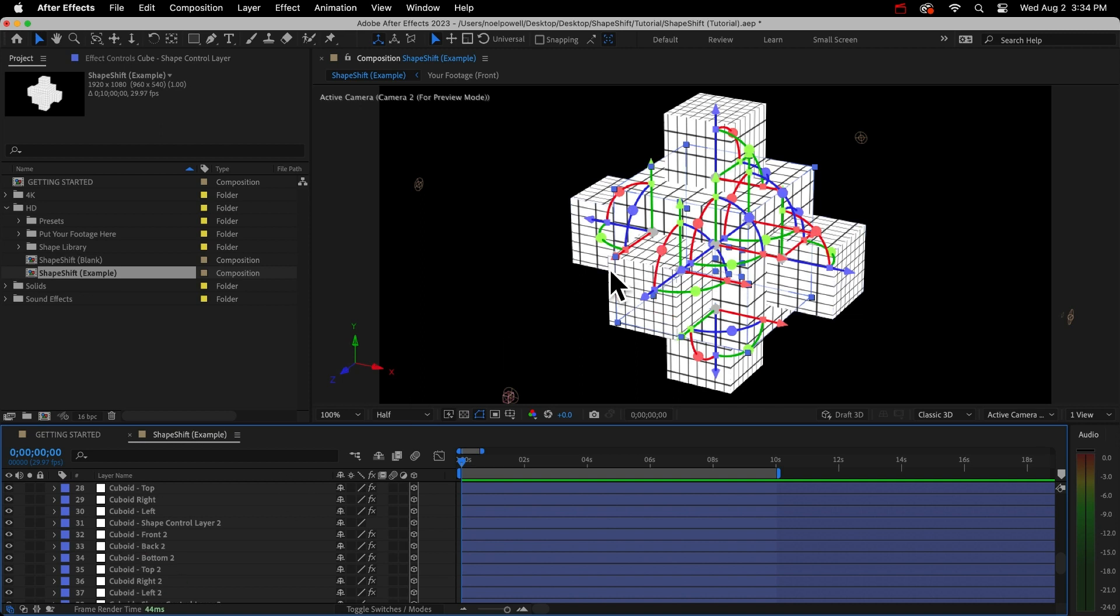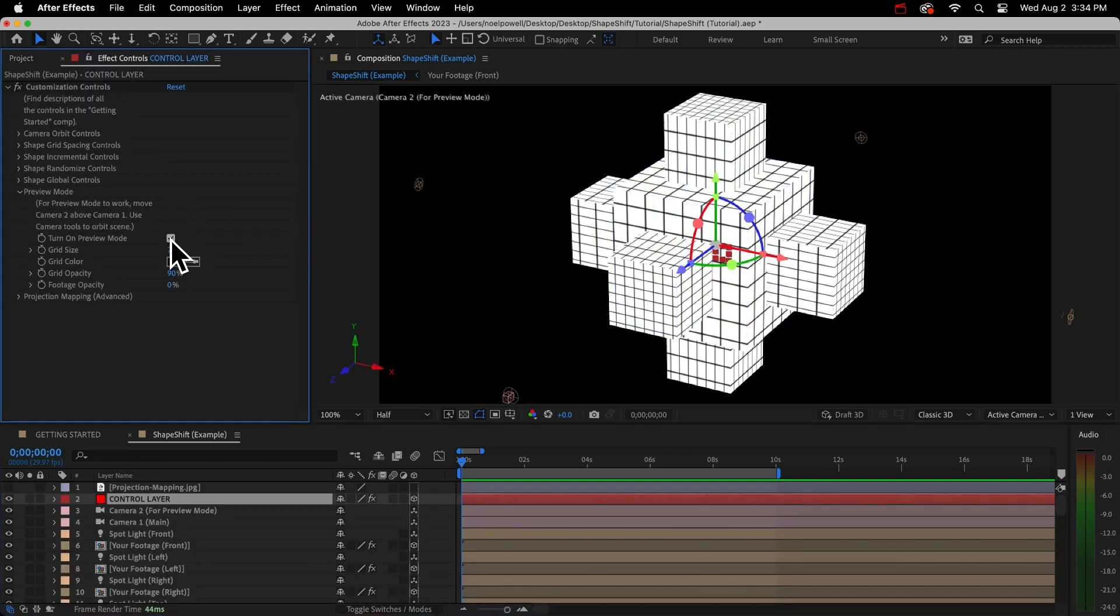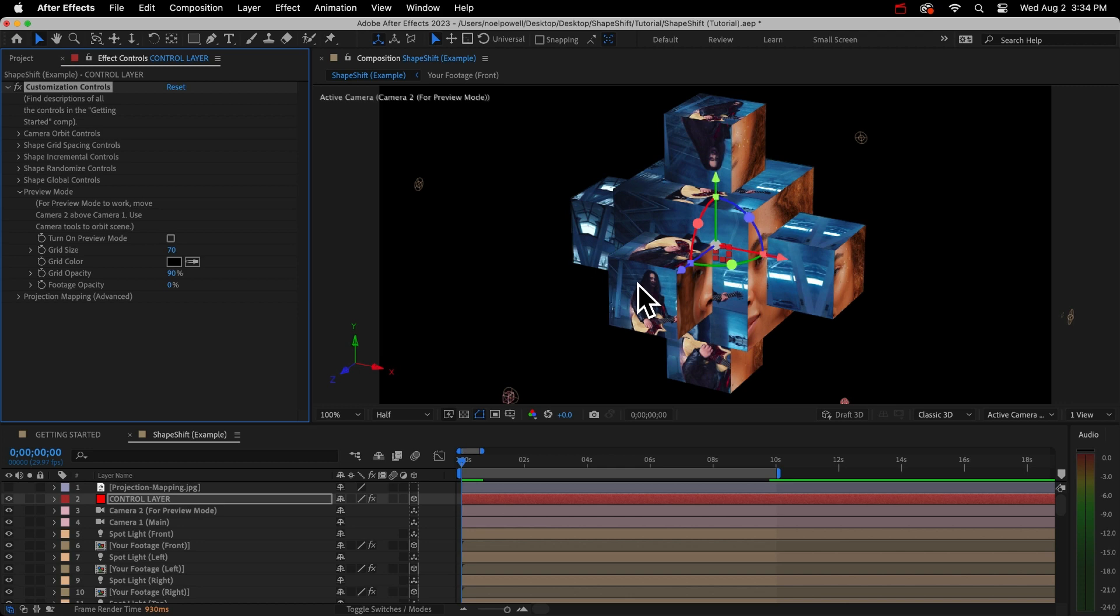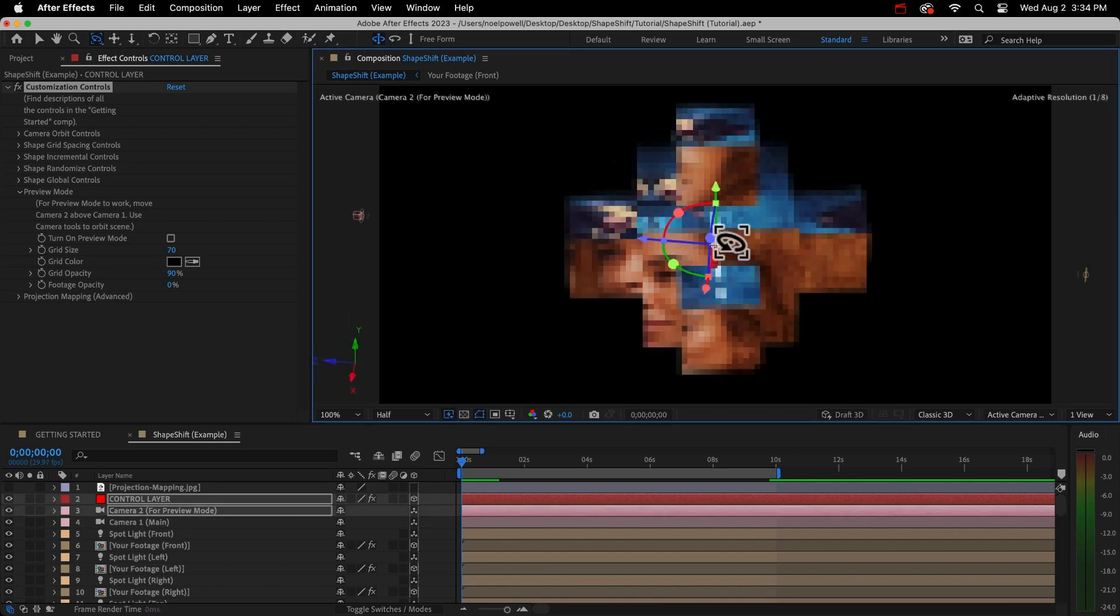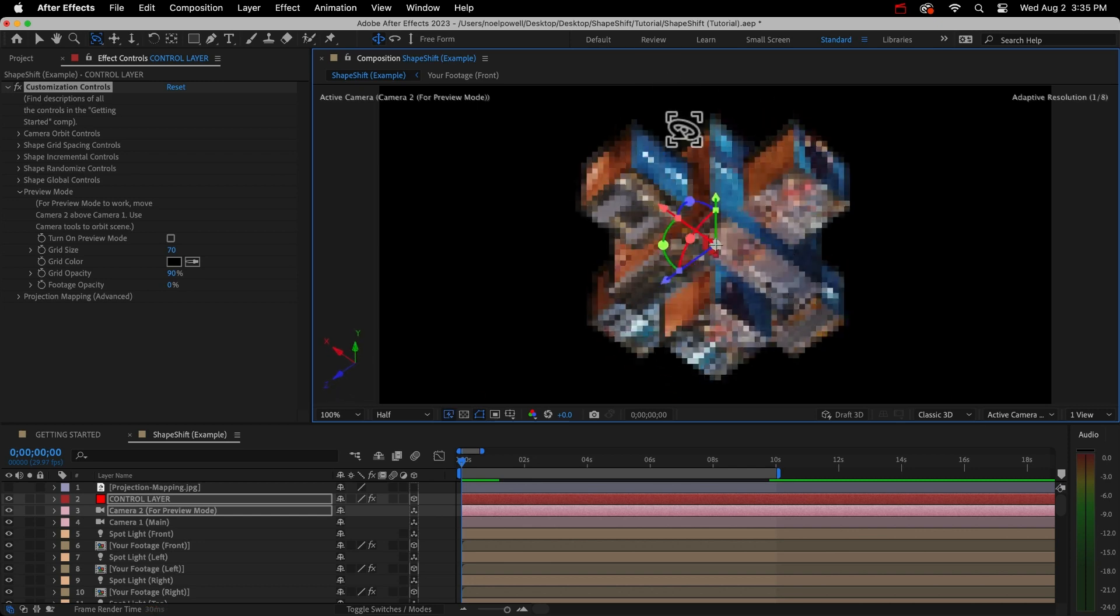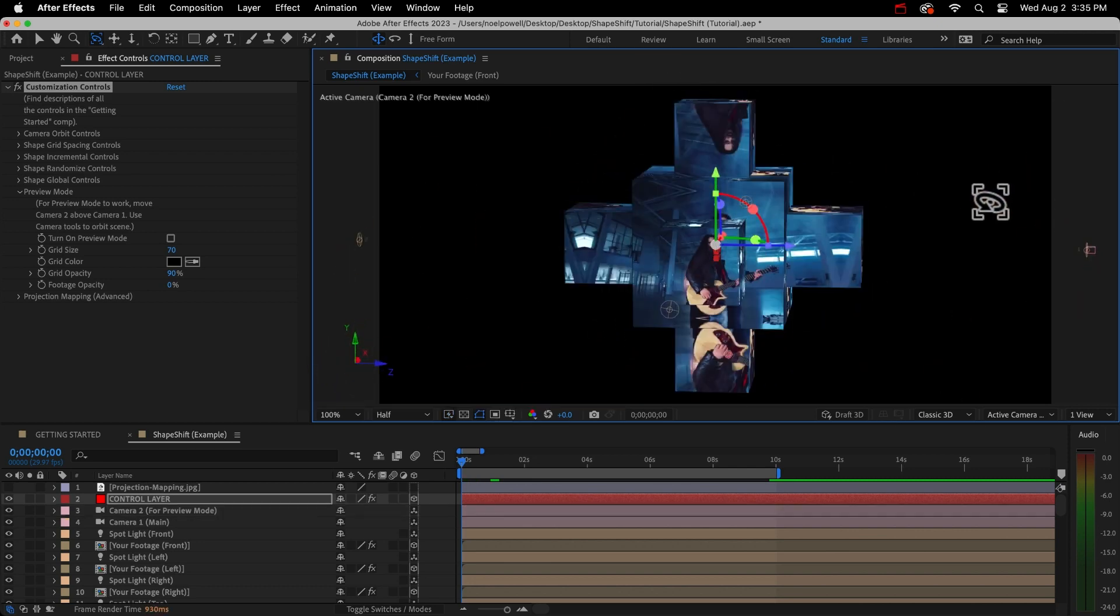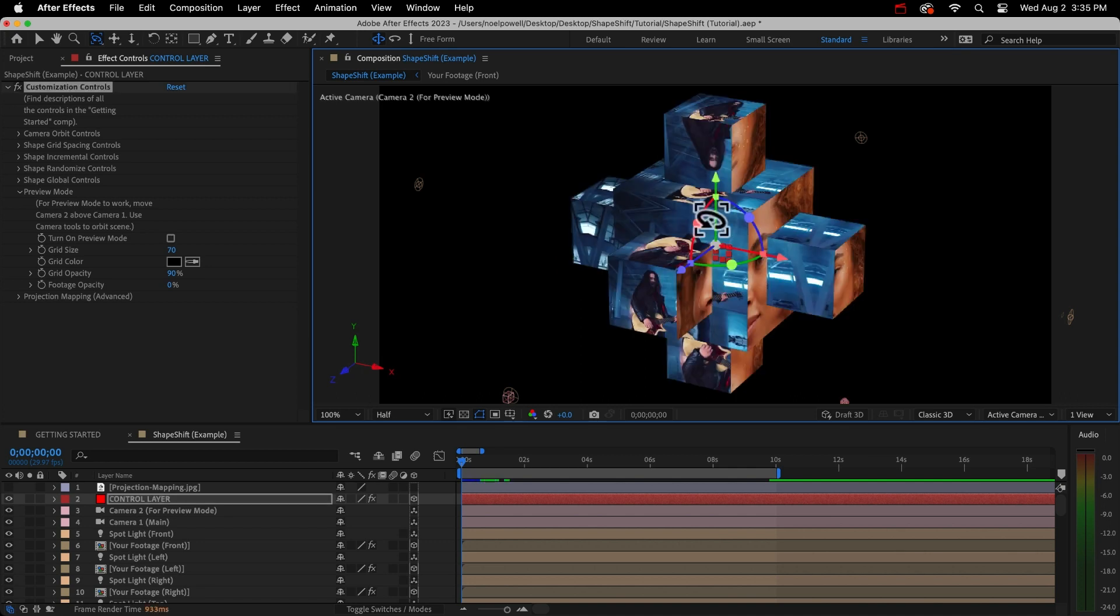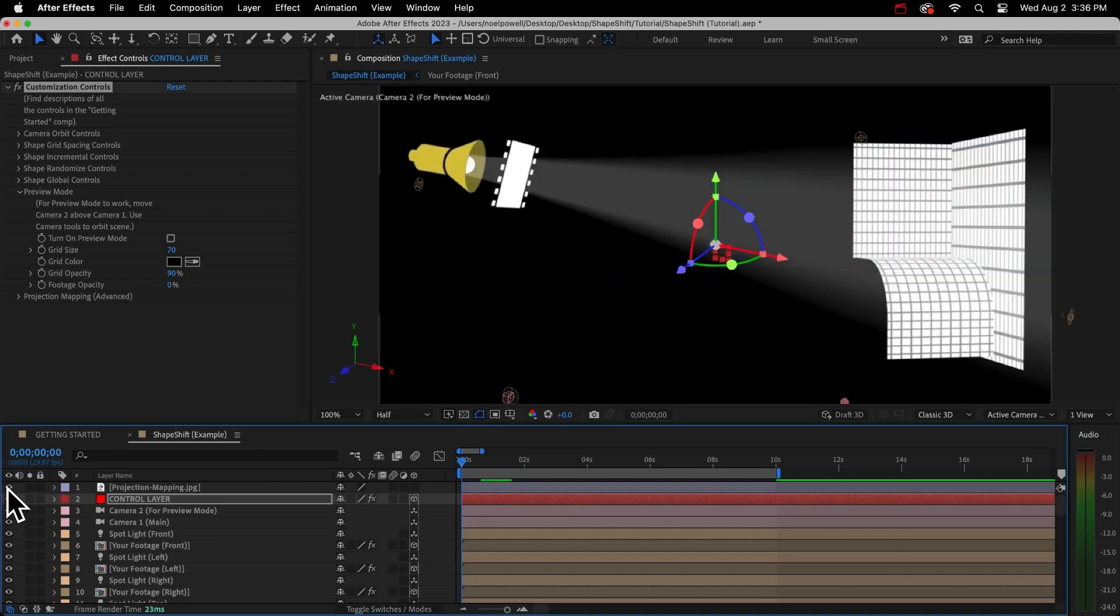So this grid just helps us see our shapes better, but I can turn that off. You'll see that our footage is being projected onto the six sides of this shape. This is a weird shape with a lot more than six sides, or at least it's made up of many planes. But it still has six main sides. We have a front and back, I'll use my camera tool to show you, and top and bottom, right and left. Now as some of you may have guessed, this template uses a technique called projection mapping.